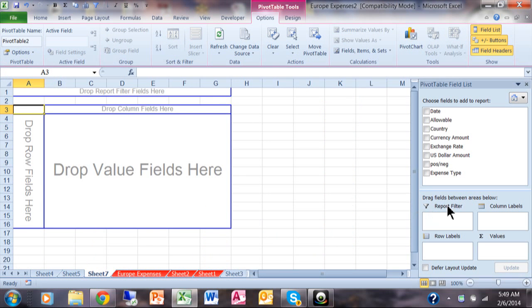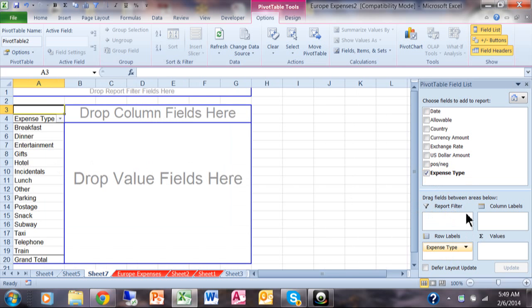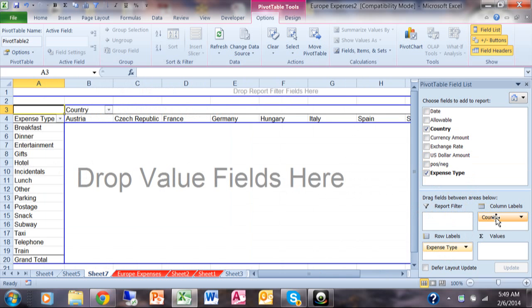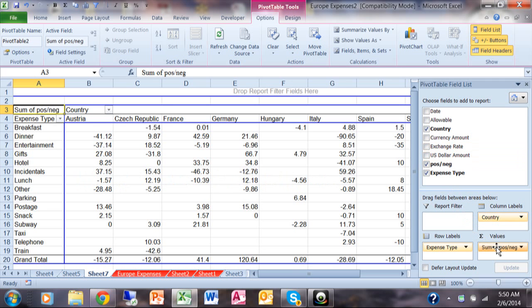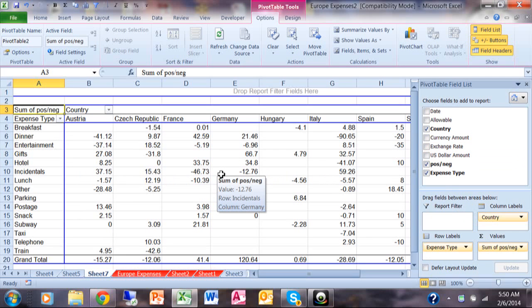Now we're building the pivot table. From here, I'll pick on expense type and make it the row label. I'm going to pick on country and make it the column label. I'm going to pick on positive negative and move that into the values field. Now you can see that some of them came up as negative numbers and some came up as positive numbers.